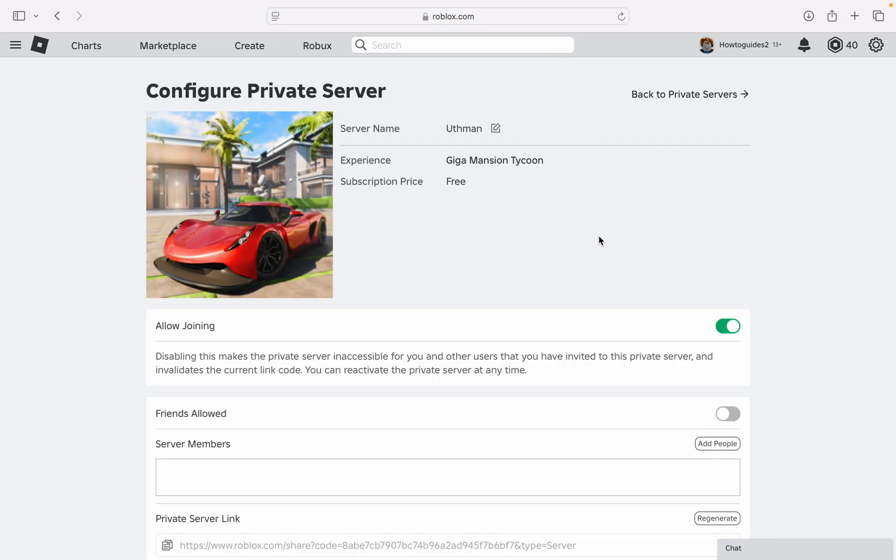Right here under configure, if there's a subscription price for your server you are going to see the option to turn it off. As you can see this one is free, so in order for you to deactivate it just turn off allow joining.